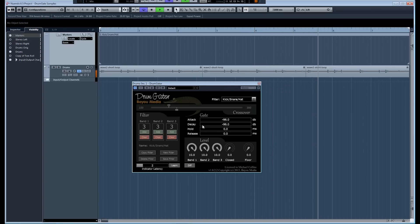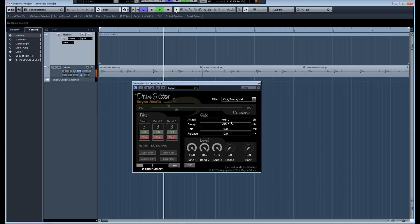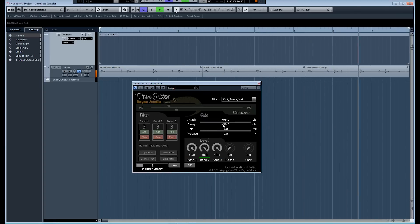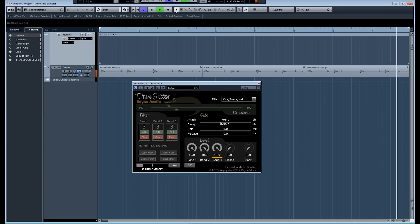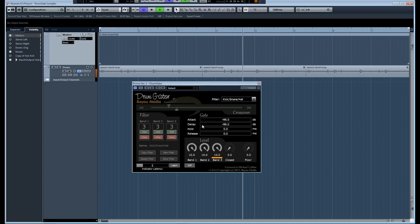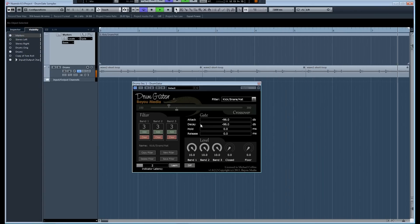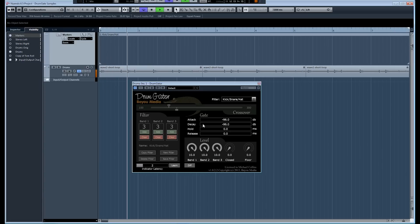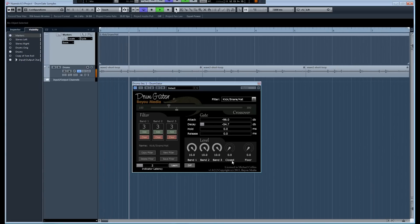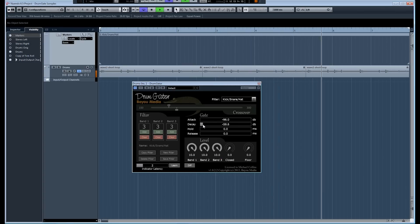There's the attack threshold that determines which hits get passed through the gate and then the decay threshold determines basically when does the gate close. So what we want to do first with Drum Gator is a little different from what you'll normally find. You first always want to start with the decay threshold. As you can see now as we bring up this decay threshold, now we see the closed indicator coming on. As you can see what I'm talking about here.